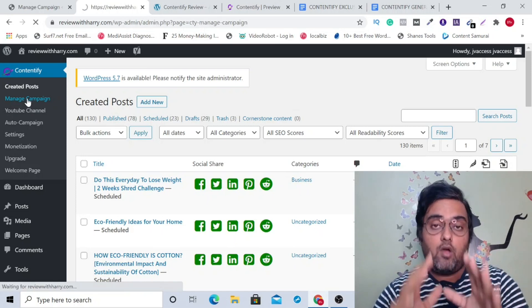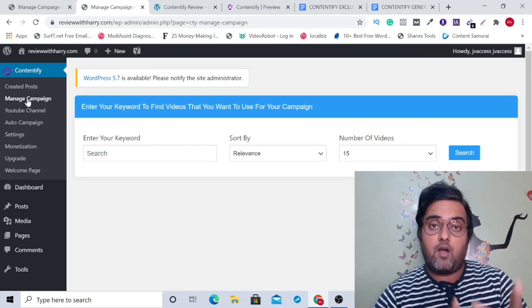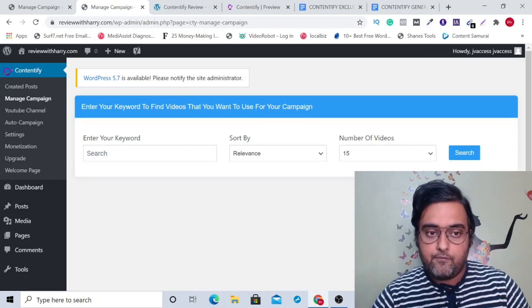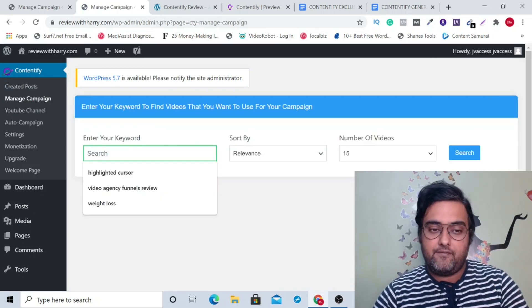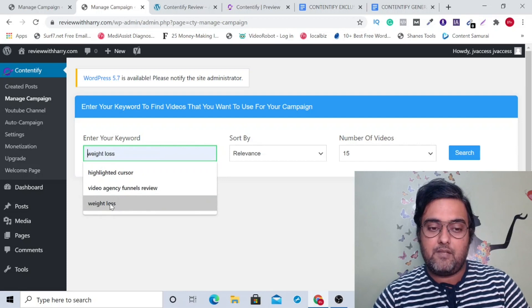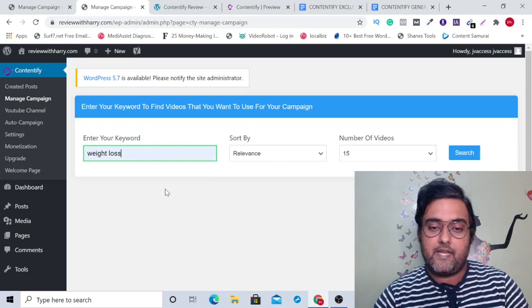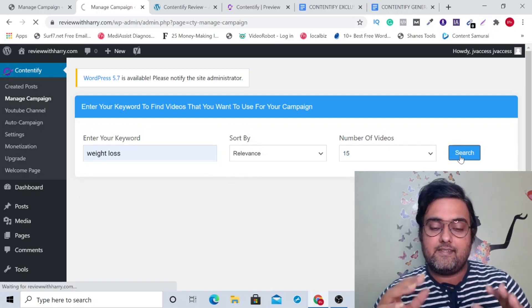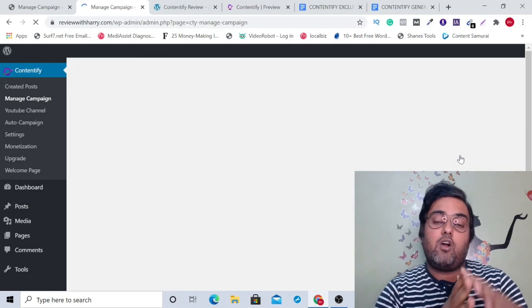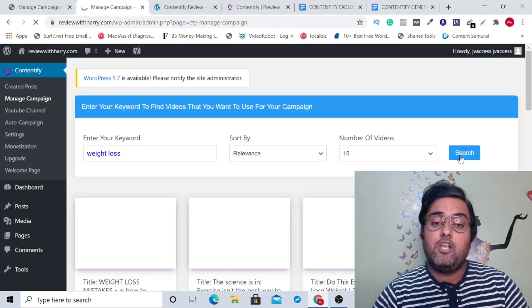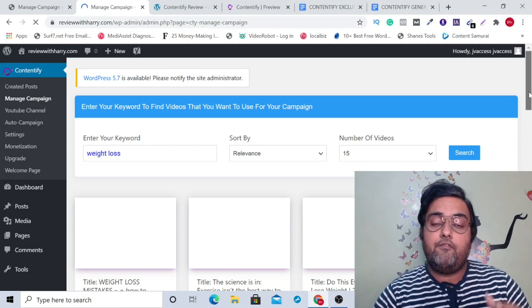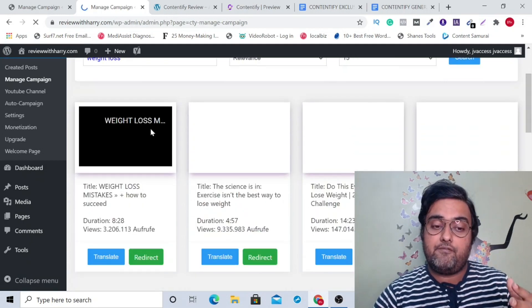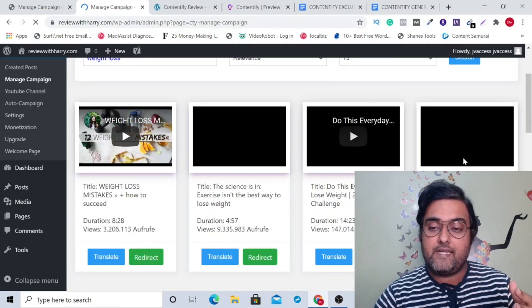You can create automatic blog posts from YouTube videos with creative comments. Say, for example, if I want to do it on weight loss, I can just click on search and it will automatically fetch all the YouTube videos with creative comments right here.